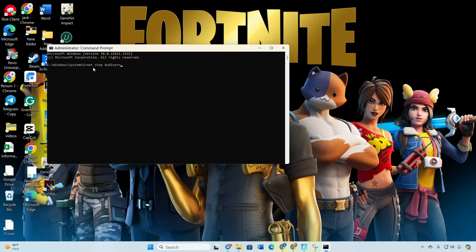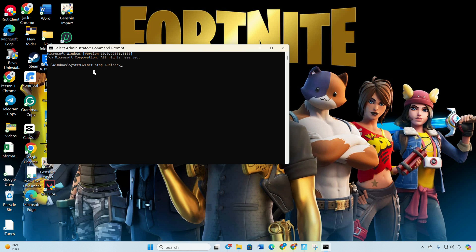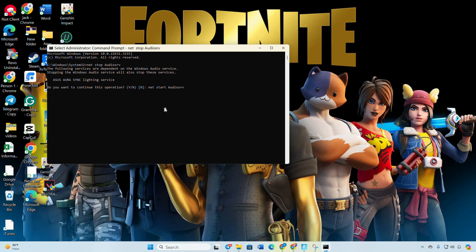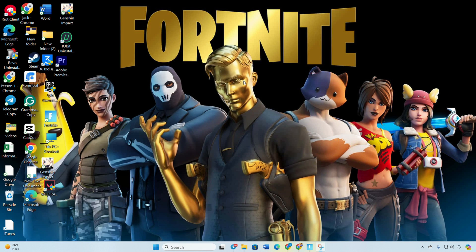Now type in net stop audio srv and press enter. After that type in net start audio srv and hit enter. Don't fret, you can find these commands in the video description. Finally, launch the game and check if the sound is back.